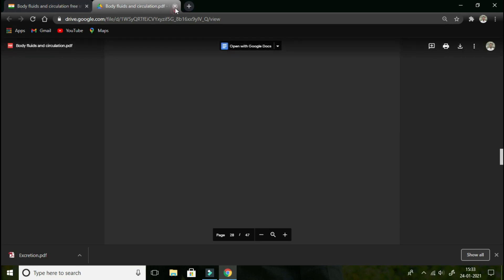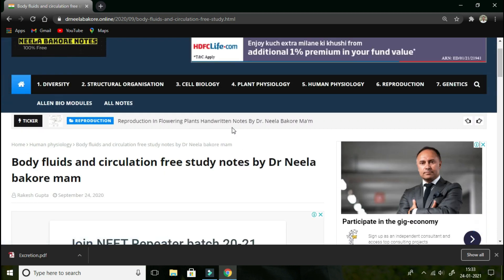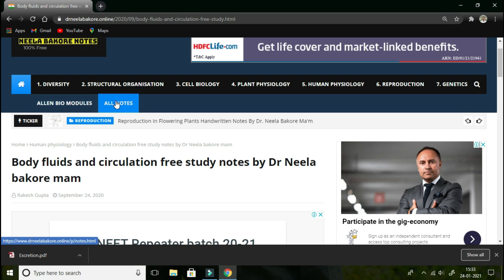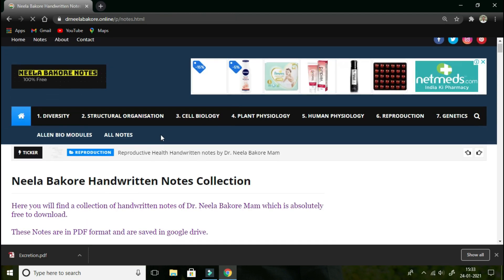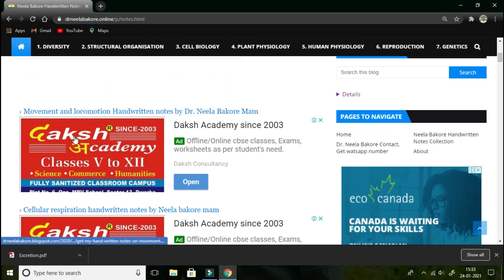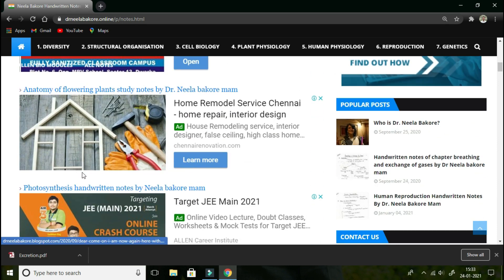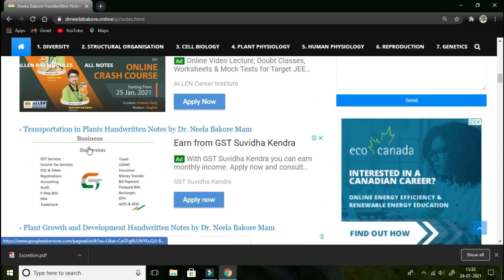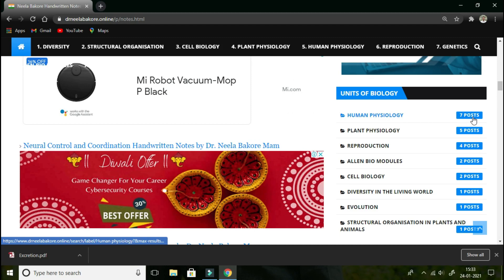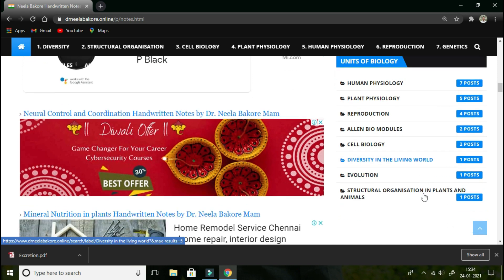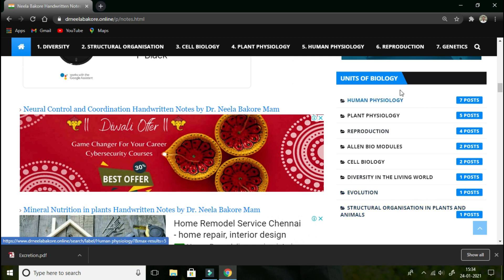All chapters have been uploaded here. You can check the 'All Notes' section where the notes are arranged: Movement and Locomotion, Cellular Respiration, Anatomy of Flowering Plants, Photosynthesis, Biomolecules, Transportation, Plant Growth. Human Physiology has seven chapters — all uploaded. Plant Physiology has five chapters — all uploaded. Reproduction has four chapters — all uploaded. Bio Modules for Class 11th and 12th are also there. Cell Biology covers two chapters: Biomolecules and Cell Division. Some more chapters — including Evolution — are still to be uploaded.